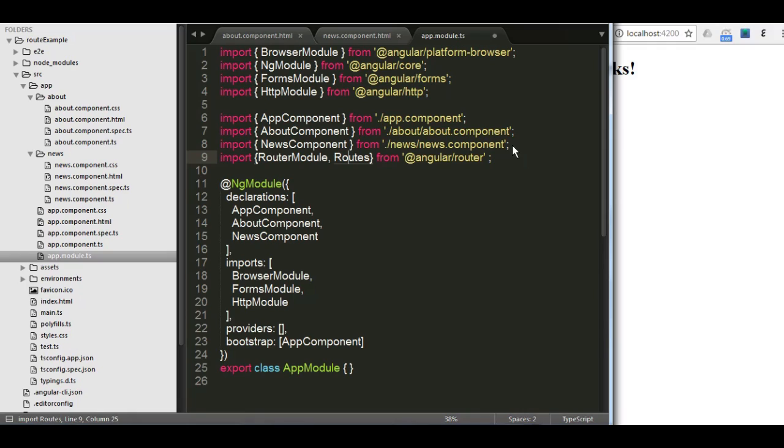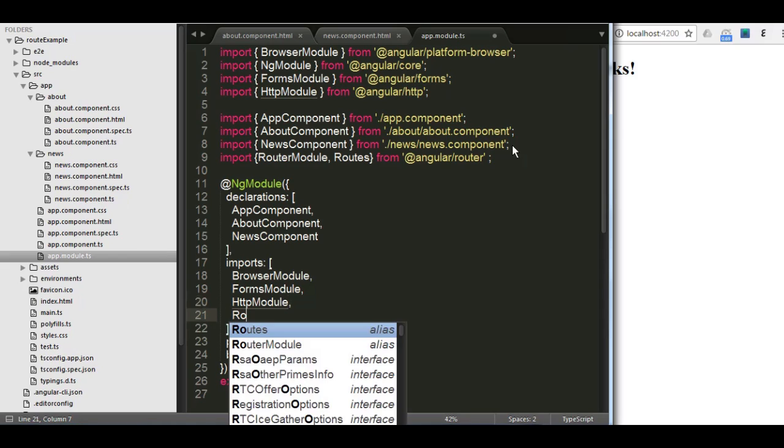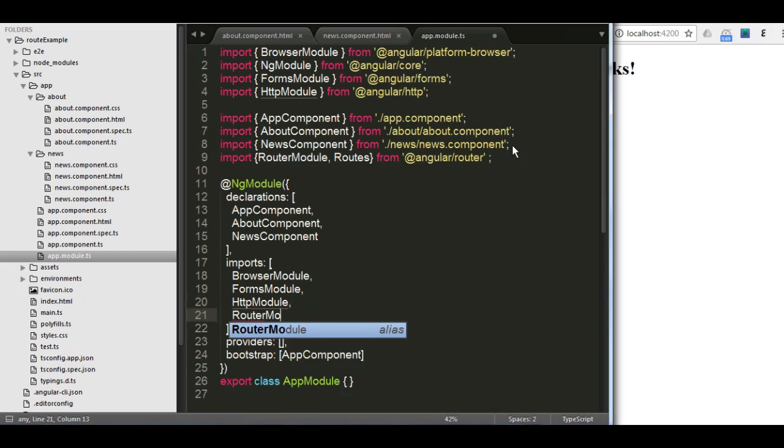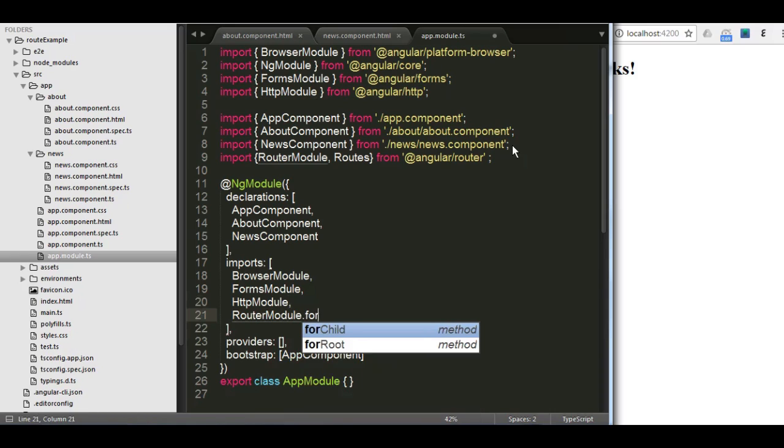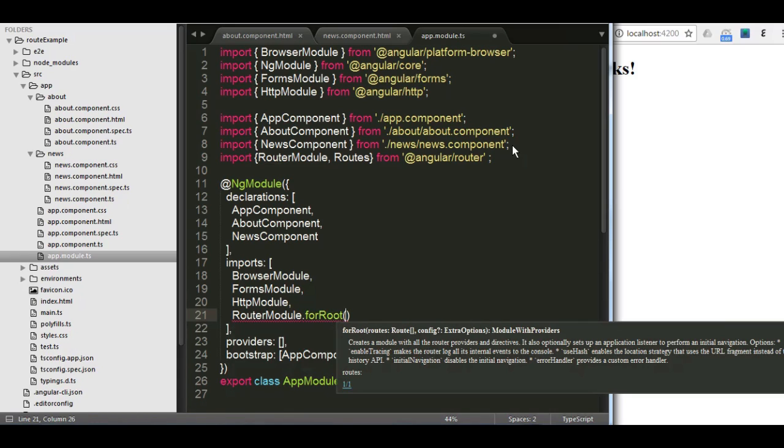Now I need to add the router module into the import. Then I define the routes by adding the forRoot function. Let me show you this. So I'm going to go into the imports here, put comma, and add the router module. And then I'm going to call the forRoot function.